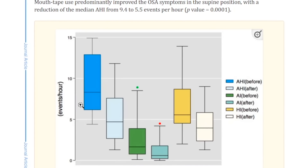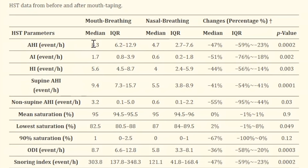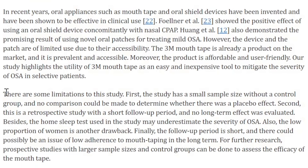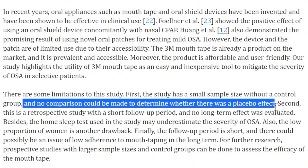Looking at events per hour, the AHI before and after showed a statistically significant reduction. The median AHI went from 8.3 down to 4.7. However, this study had a small sample size without a control group — the same issue as the first study. It was retrospective, so no comparison could be made to determine whether there was a placebo effect. As we saw in the second study, which had a prospective crossover control group including all severities, there was no statistically significant difference with tape alone.